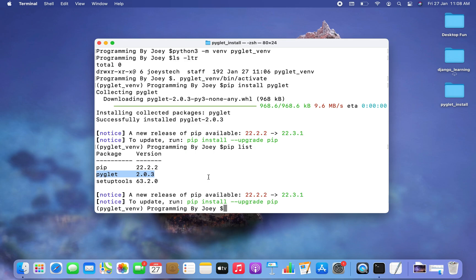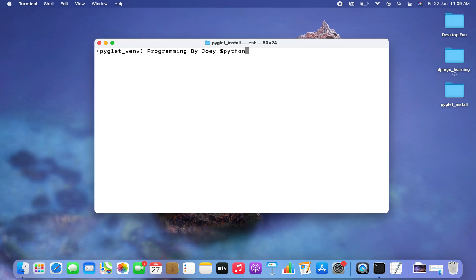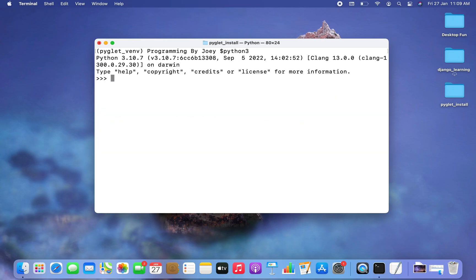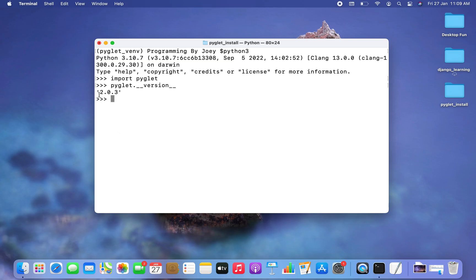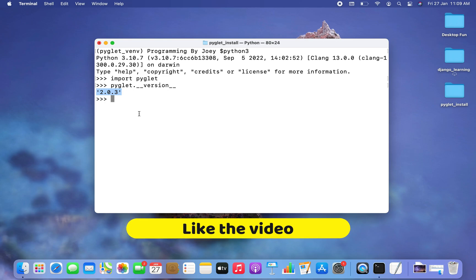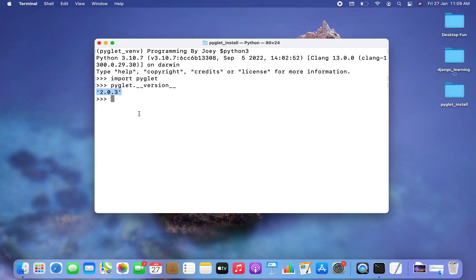Now let's print its version programmatically to ensure that pyglet is ready for use. I'll get inside the Python prompt by typing 'python3'. First I'll import the pyglet library, then type 'pyglet.__version__' and it prints the version of the pyglet library, which confirms that not only have we successfully installed pyglet in the virtual environment, but the library is also ready for use.